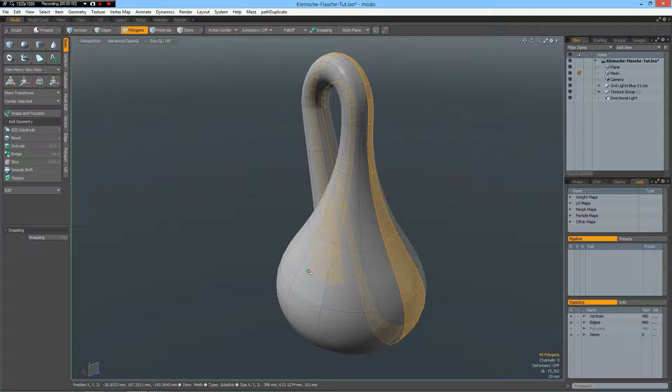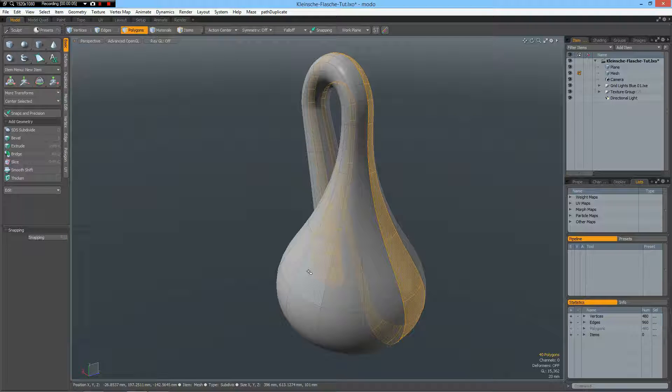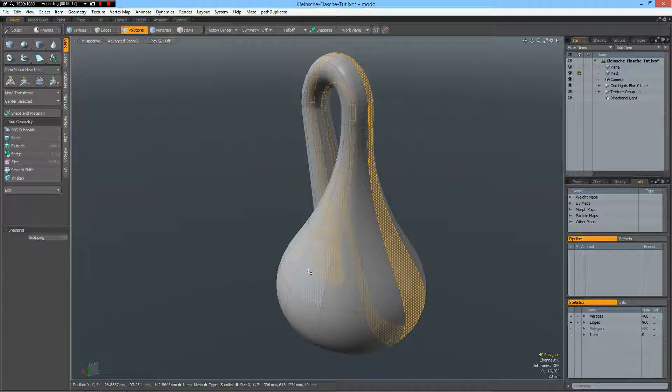Hello everybody. Guido wrote to me and asked if I could help him with modeling a Klein bottle.